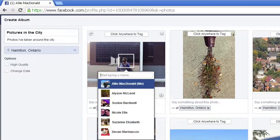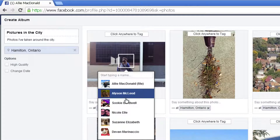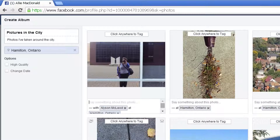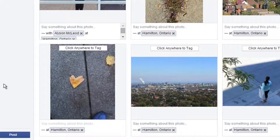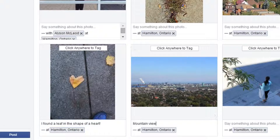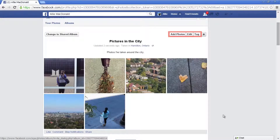Click anywhere on the photo to tag. Facebook will put a square around a face that it thinks it recognizes. Click from Facebook's suggestions or type a name if you don't see one. They are now tagged in the photo. You can also add a description for a specific picture — you can say what's in the photo, what's going on, or what was in your mind when you took it. Then when you're done, click Post.